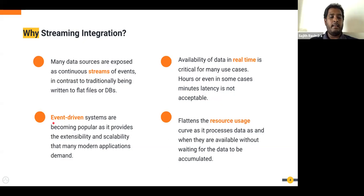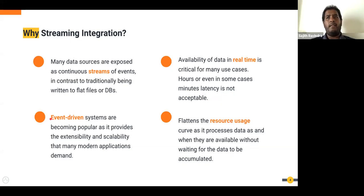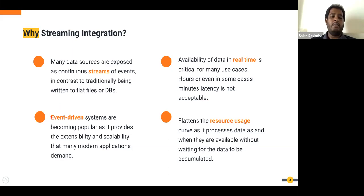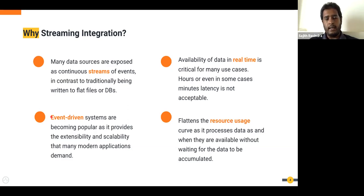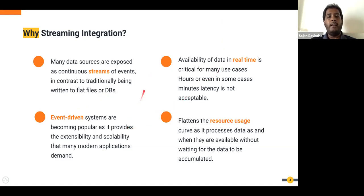The third point is about event-driven systems. We've known about event-driven systems for a while, but over the last four or five years, mainly driven by the popularity of Kafka, event-driven systems have become very popular. It's not only Kafka — there are other alternatives such as NATS, etc. — which let people build event-driven systems in real production environments.